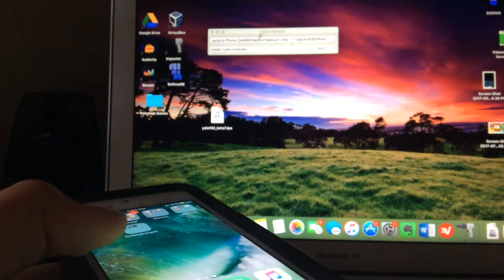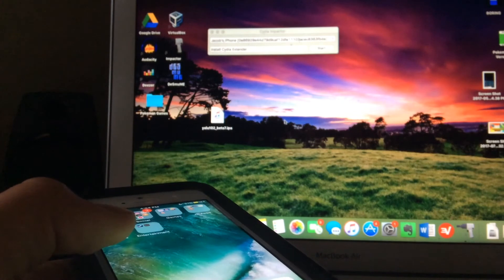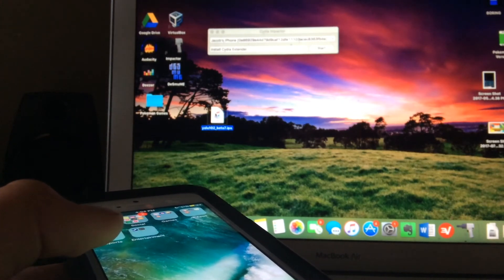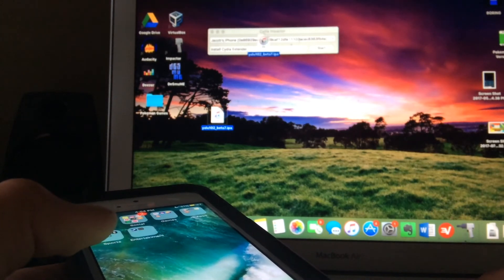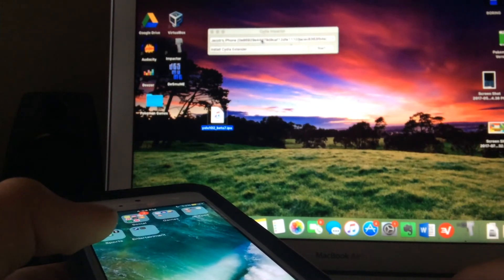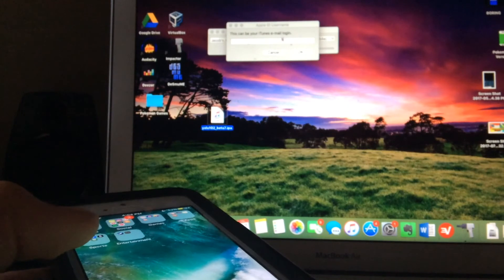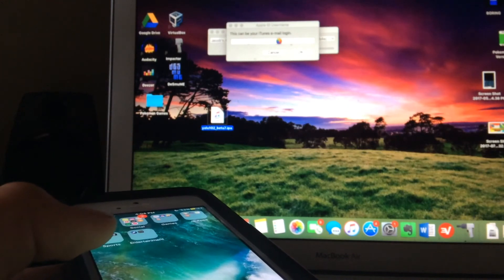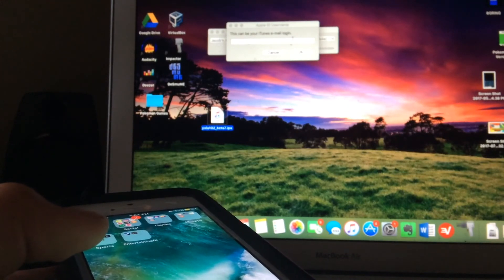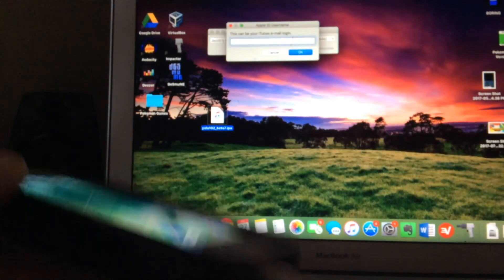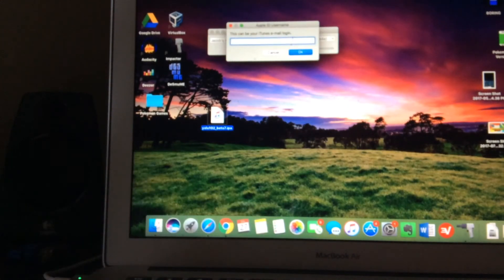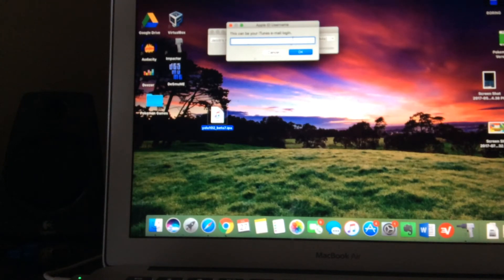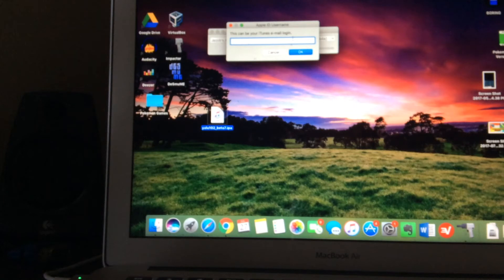Once you're plugged in and Cydia Impactor has recognized your device, all you want to do is take the IPA file and drag it on top of Cydia Impactor. Then it will basically prompt you for your Apple ID username and password. Do note that if you do have two-factor authentication installed, you will need to take that away. I will have a separate video, possibly, or instructions down below in the description showing how to do that.